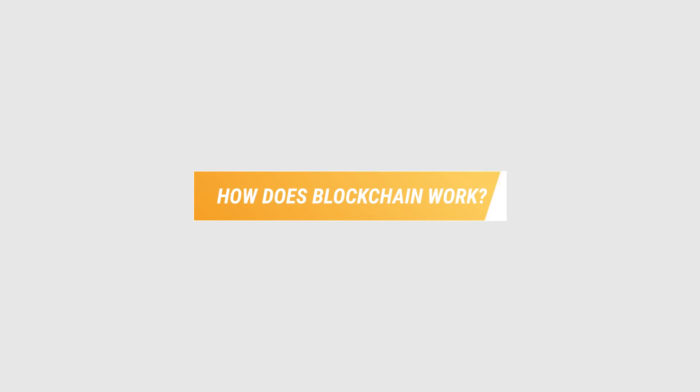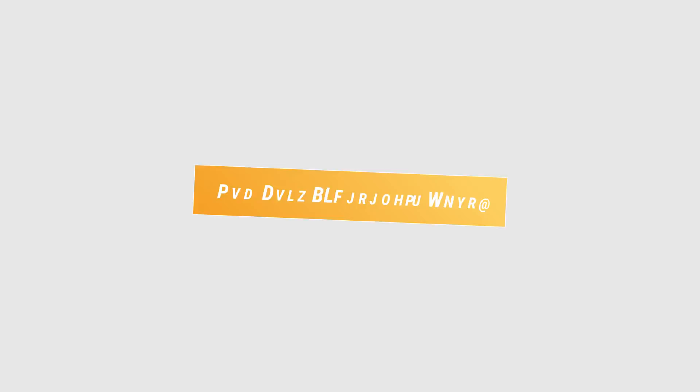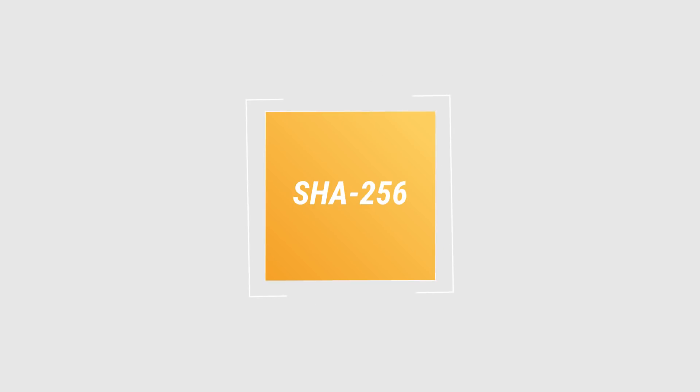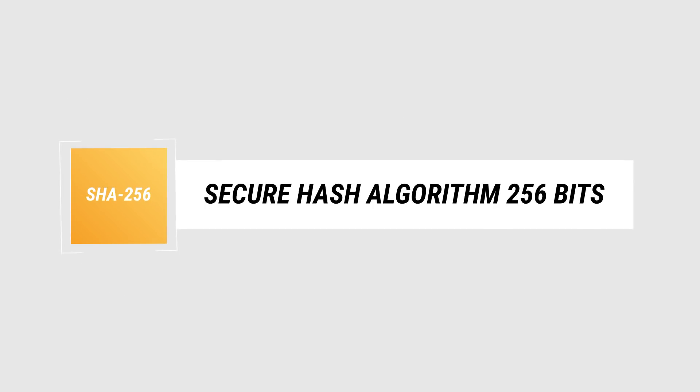How does blockchain work? A central part in every blockchain is the mining algorithm. Let's take Bitcoin's algorithm as an example. It's called SHA-256, short for Secure Hash Algorithm 256 bits.